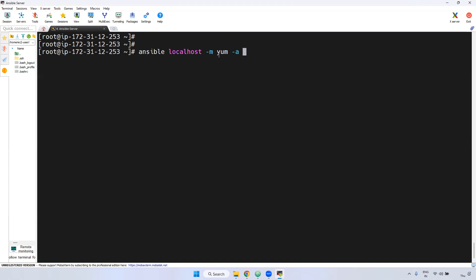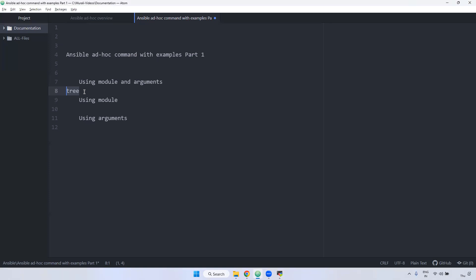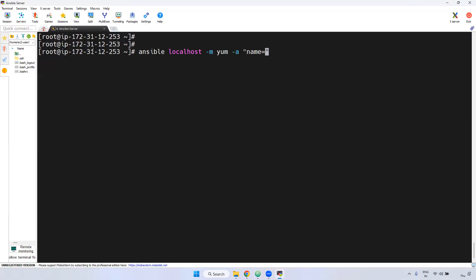Then you have to give -a, which is nothing but the argument. You pass the argument in double quotation: name is equal to the command you need to install — I am giving tree. In Ansible adhoc commands, we have three states: present, latest, and absent.